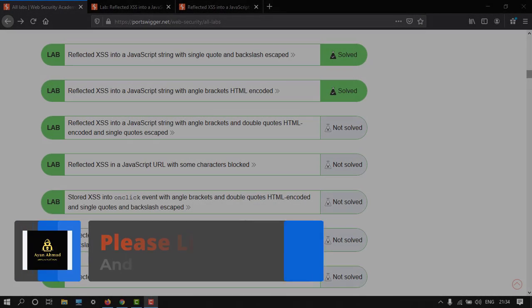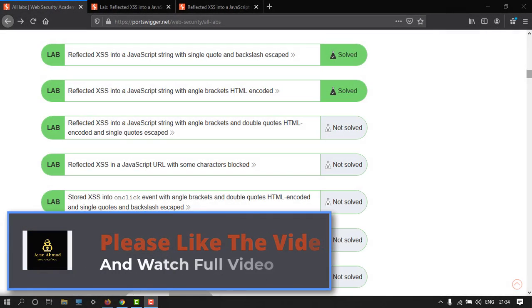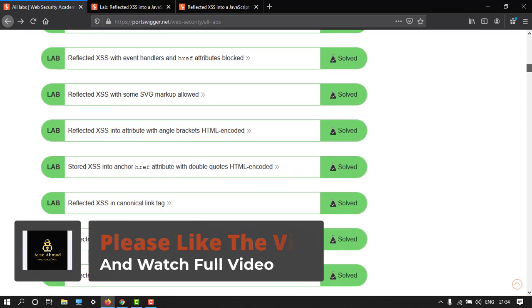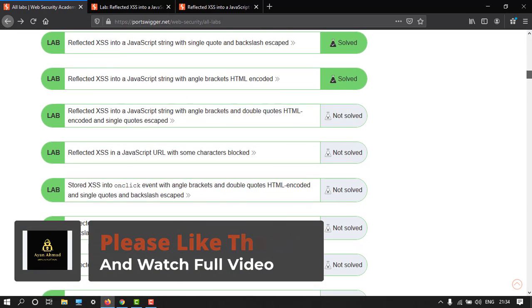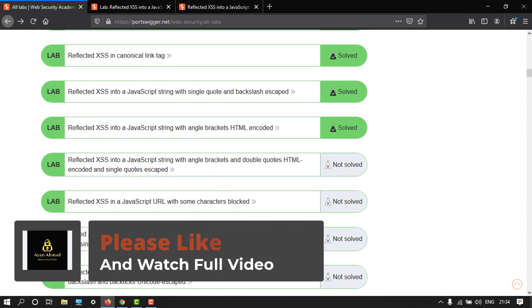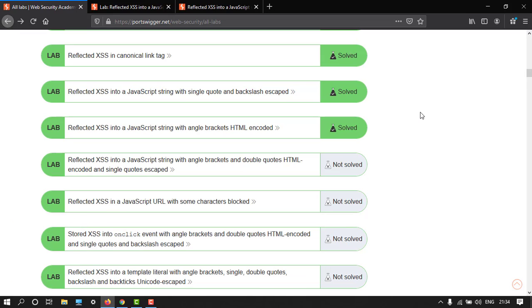Hey guys, welcome back to another video. In this tutorial, I'm going to show you how to do this lab on cross-site scripting, which is reflected cross-site scripting into a JavaScript string with angle brackets and double quotes HTML encoded.